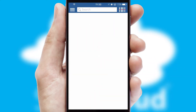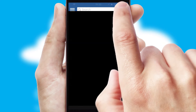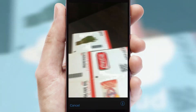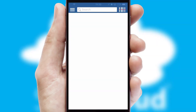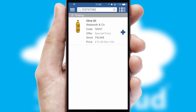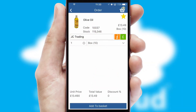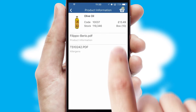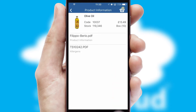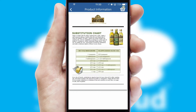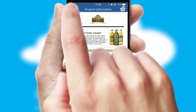Products can also be easily located and ordered by scanning any type of barcode or QR code. If you require further product information, then by clicking the information button, you will be able to access detailed PDFs on the products.